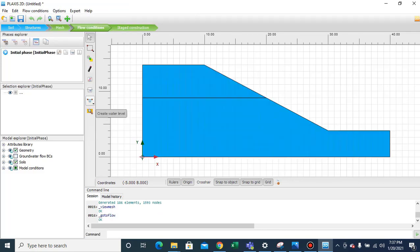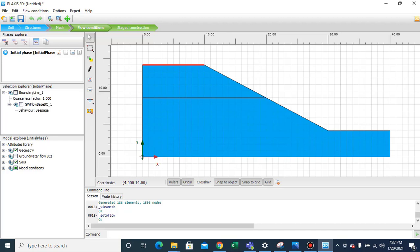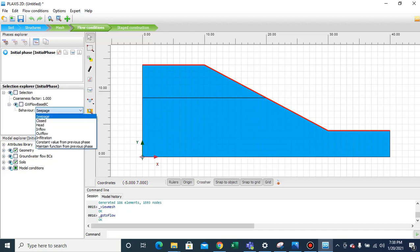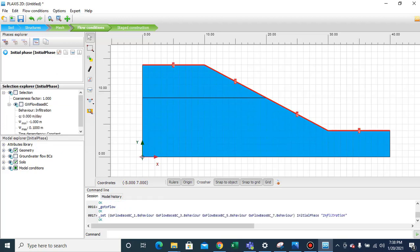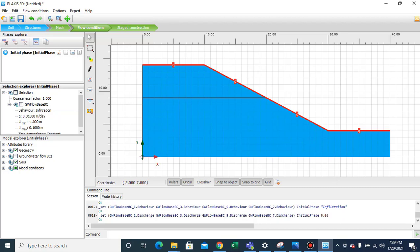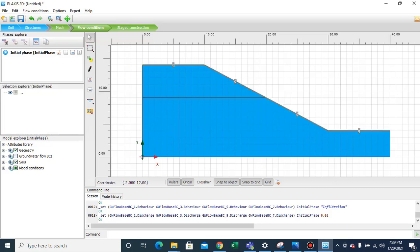Now we'll move to Flow Conditions to simulate rainfall infiltration. We simulate this by pressing Control and selecting the periphery of the slope. In the Selection Explorer, we change the behavior to 'Infiltration'. The value of rainfall infiltration rate is set to 0.01 meters per day.